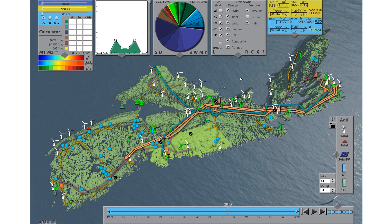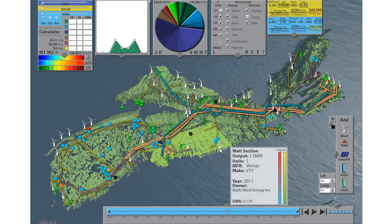Hello! Today I will describe six features of the Nova Scotia Energy Map. The first is the power plant pop-up feature. This displays information specific to each of the energy categories, such as megawatts and annual energy production.